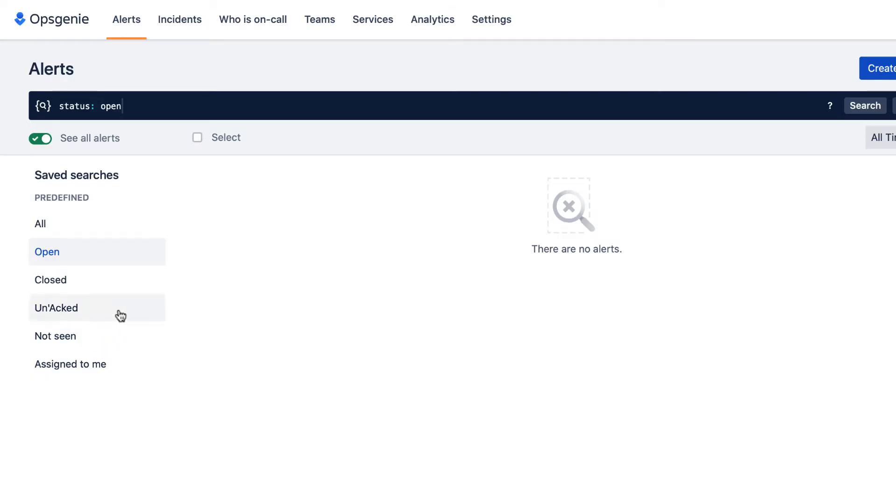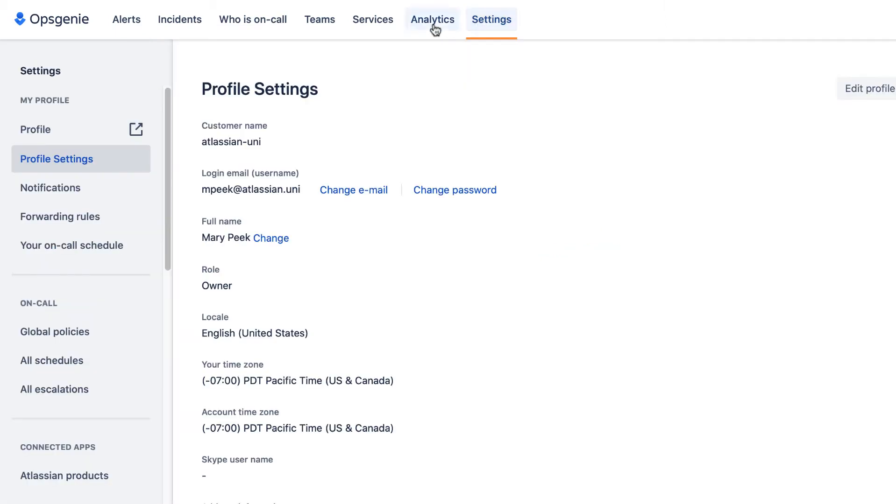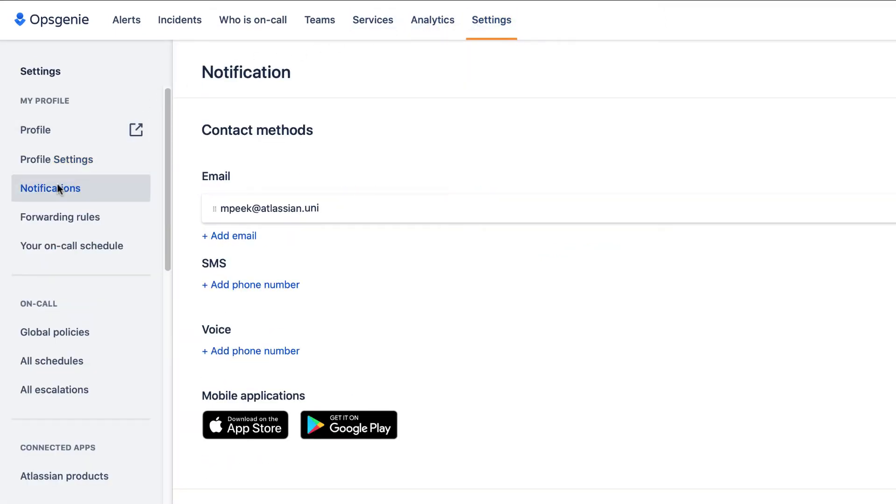In the top navigation, we go to Settings. Then in the sidebar, to Notifications.